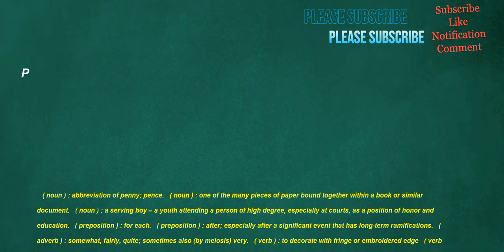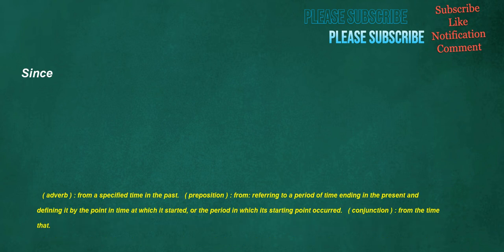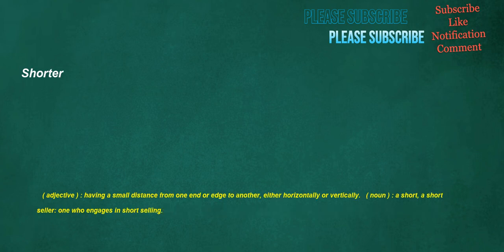Verb: To decorate with fringe or embroidered edge. Verb: To upset, to spin, capsize, fall heavily, fall headlong. Verb: To flow with a murmuring sound in swirls and eddies. Since. Adverb: From a specified time in the past. Preposition: From, referring to a period of time ending in the present and defining it by the point in time at which it started, or the period in which its starting point occurred. Conjunction: From the time that. Shorter. Adjective: Having a small distance from one end or edge to another, either horizontally or vertically. Noun: A short, a short seller. One who engages in short selling.